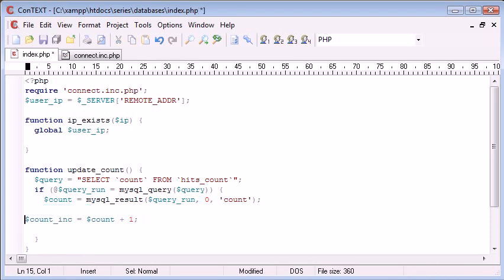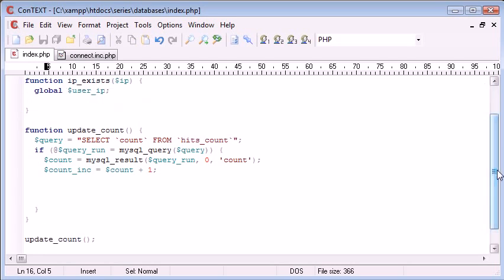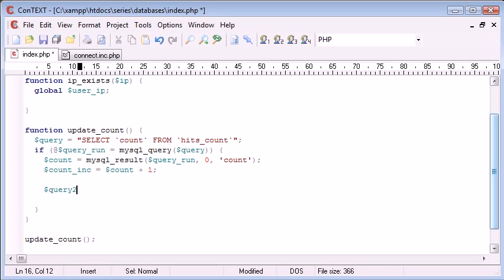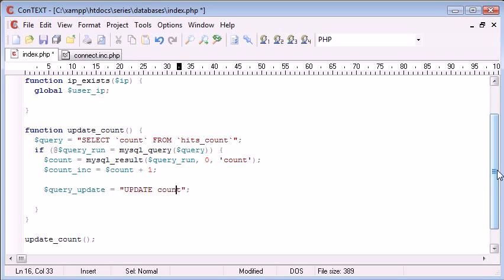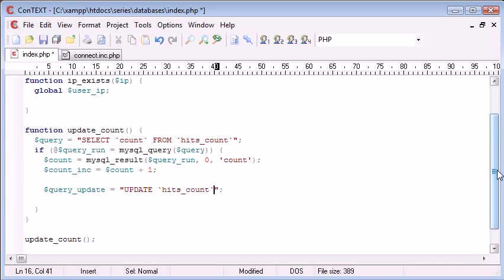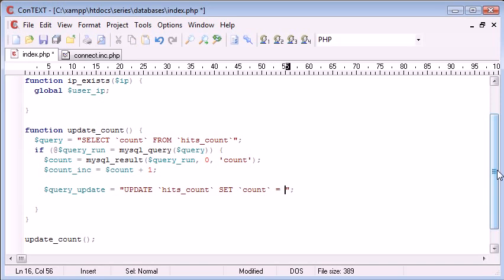So now what we need to do inside here is perform another query to update this value. So again, we say query. You can say query two or query update equals. So we're saying update count. Oh no, sorry. We're saying update hits count set count equal to.